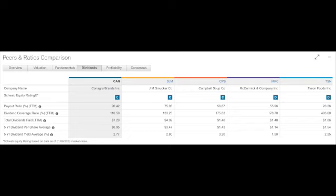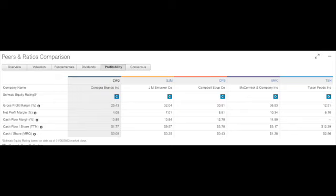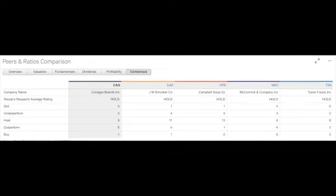Five-year dividend per share average 95 cents, five-year dividend yield average 2.77%. Profitability: the gross profit margin 25.43%, net profit margin 4%, cash flow margin 11%, cash flow per share $1.77, and the cash per share MRQ 8 cents. Let's see what the analysts think about this company.